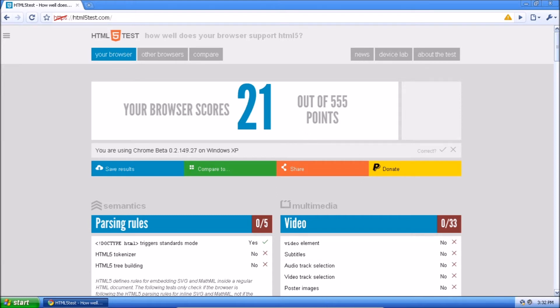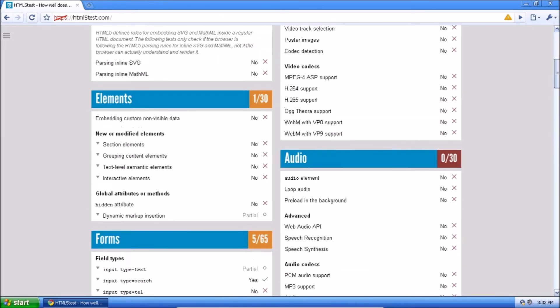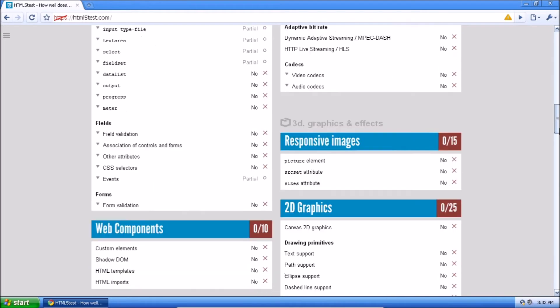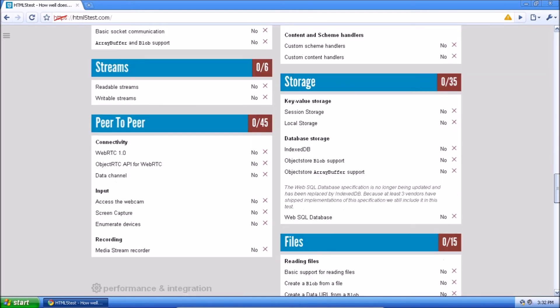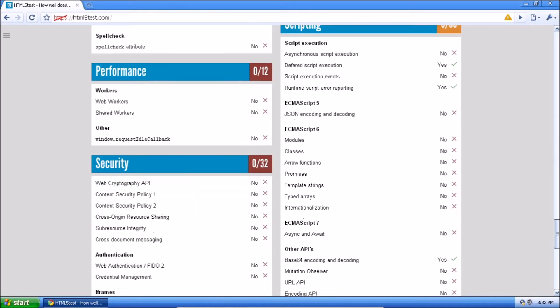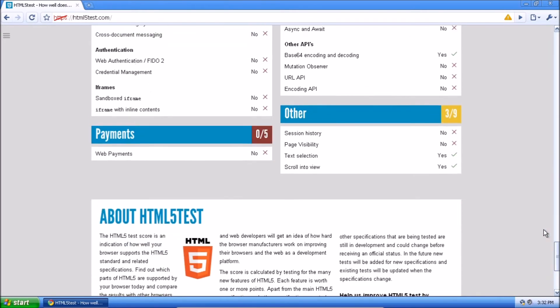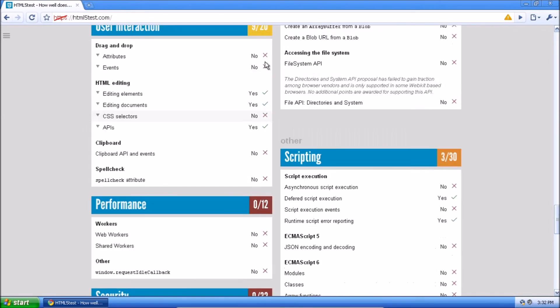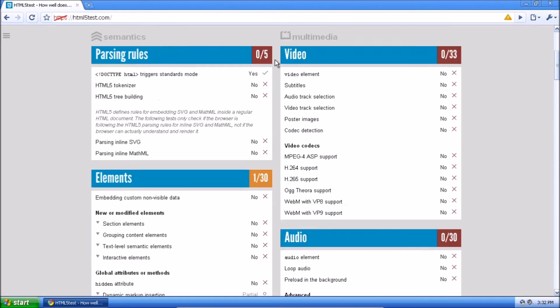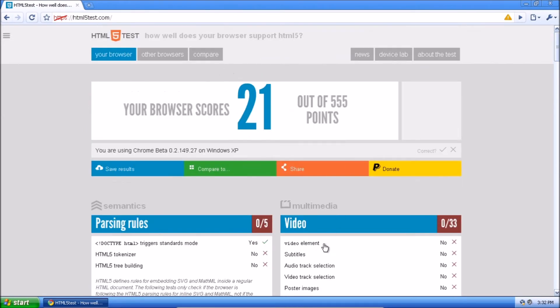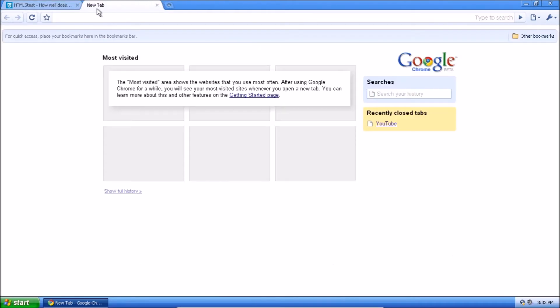And it scores a measly 21 points out of 555. To compare that, the latest version of Brave scores 504 more points than this, that means it has 504 more things it can do than this thing. And as you can see, pretty much a lot of things are broken. Websites are never going to work, well not never, but pretty much going to be stuck. So it only supports 21 of these things.